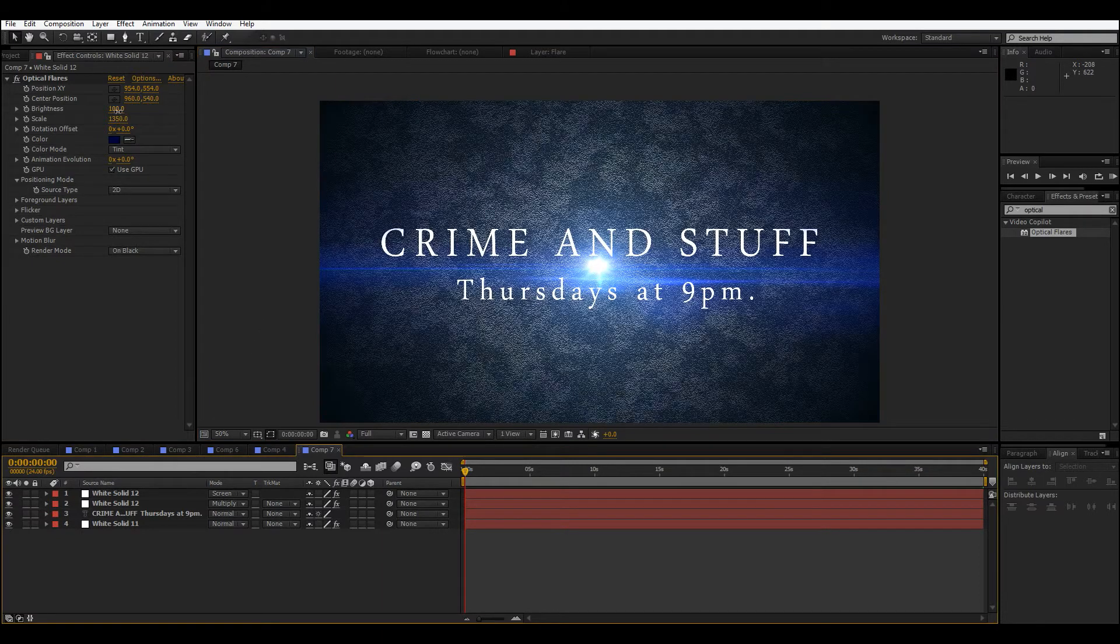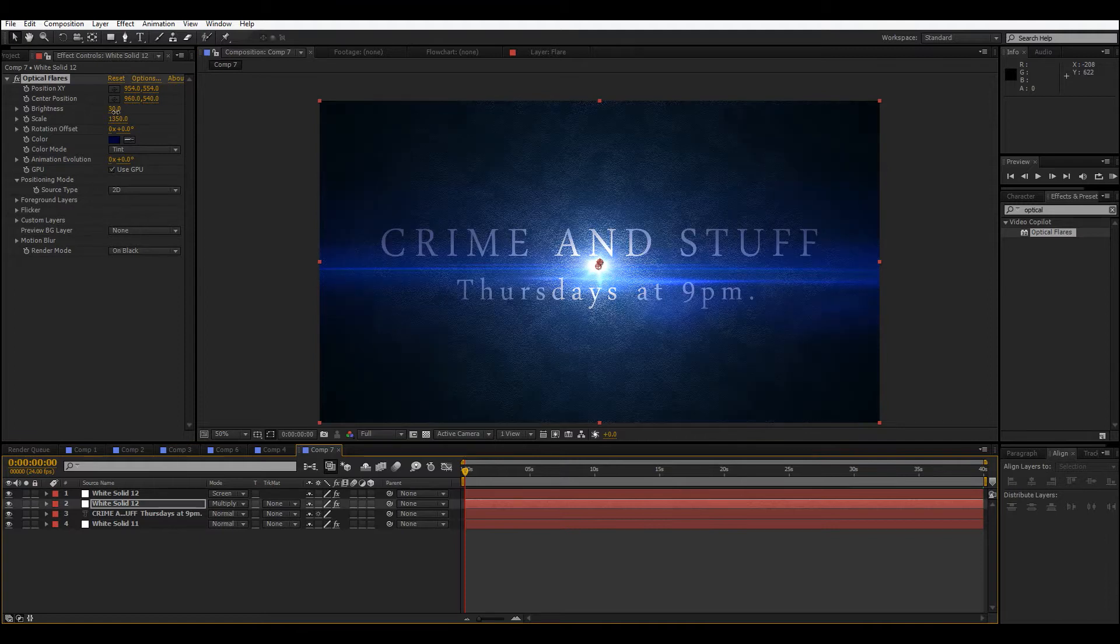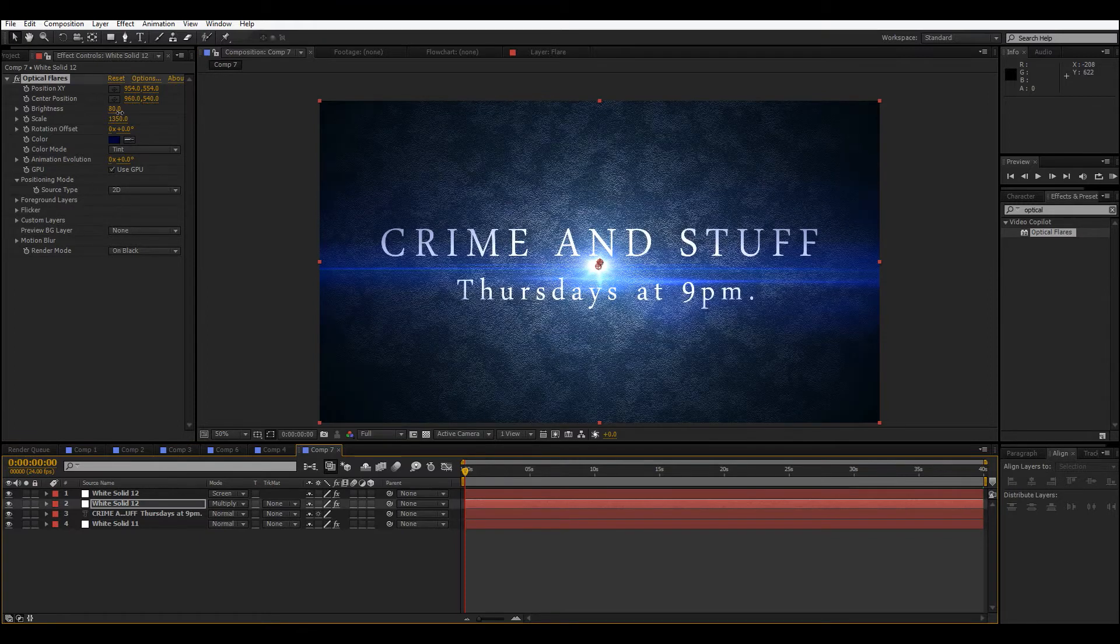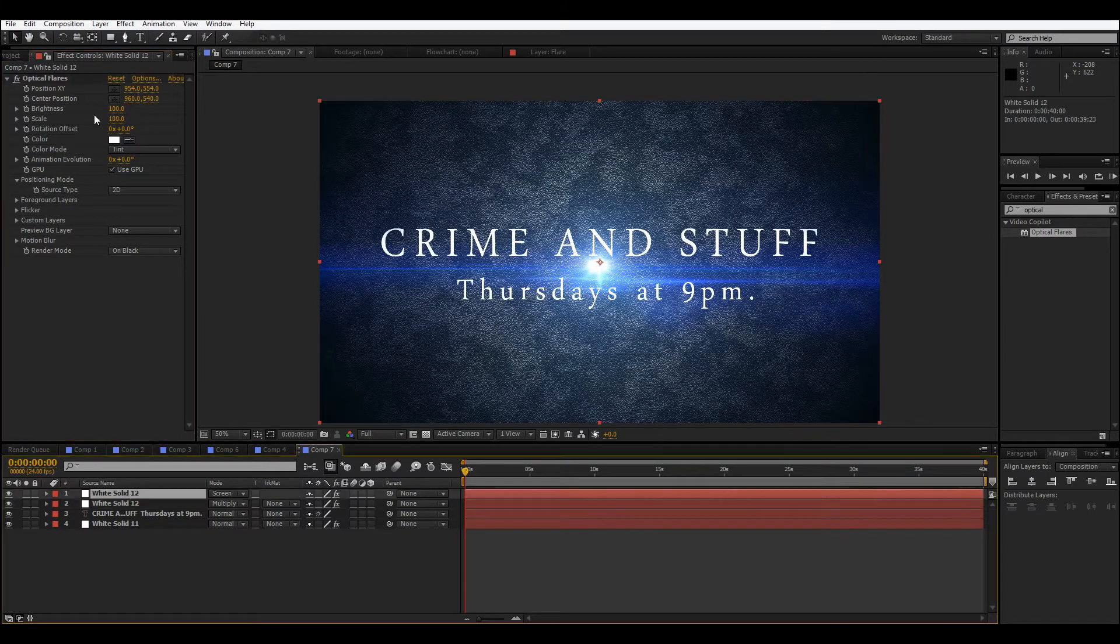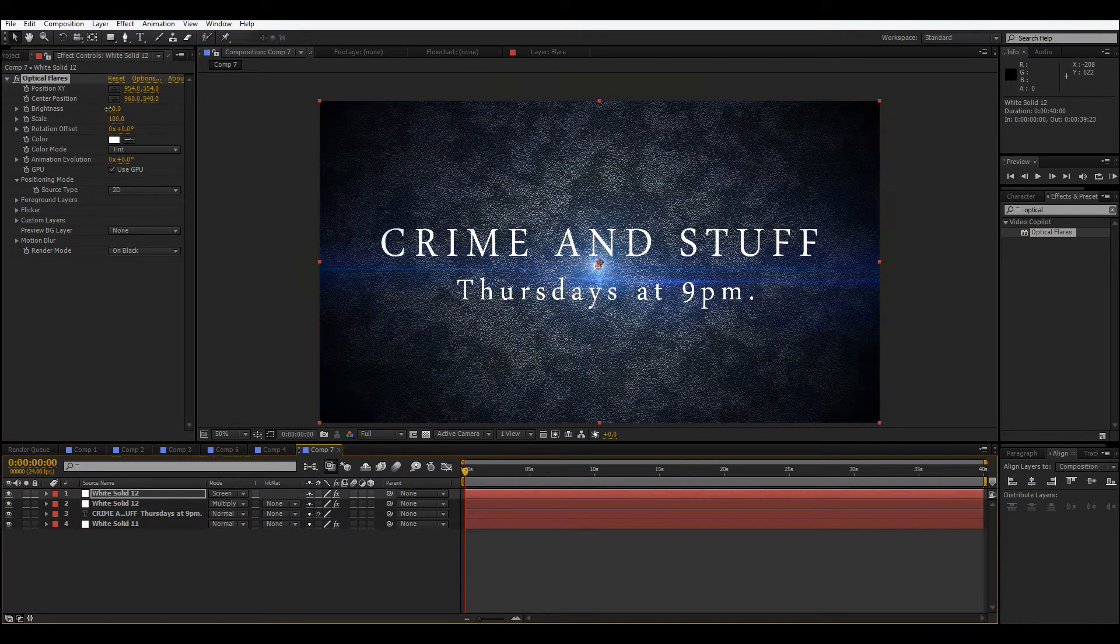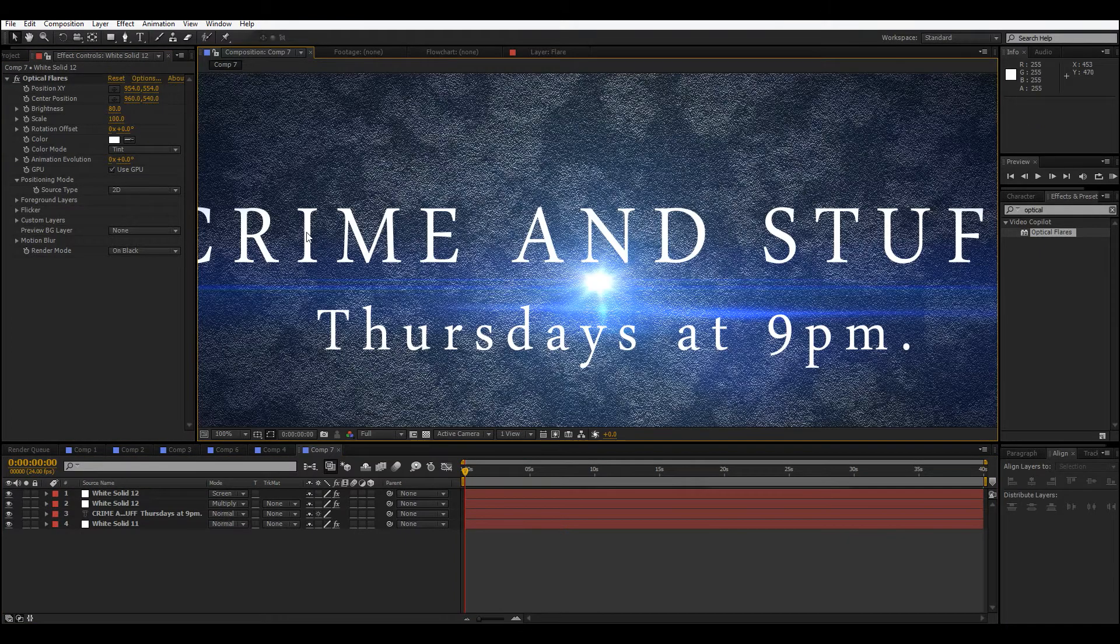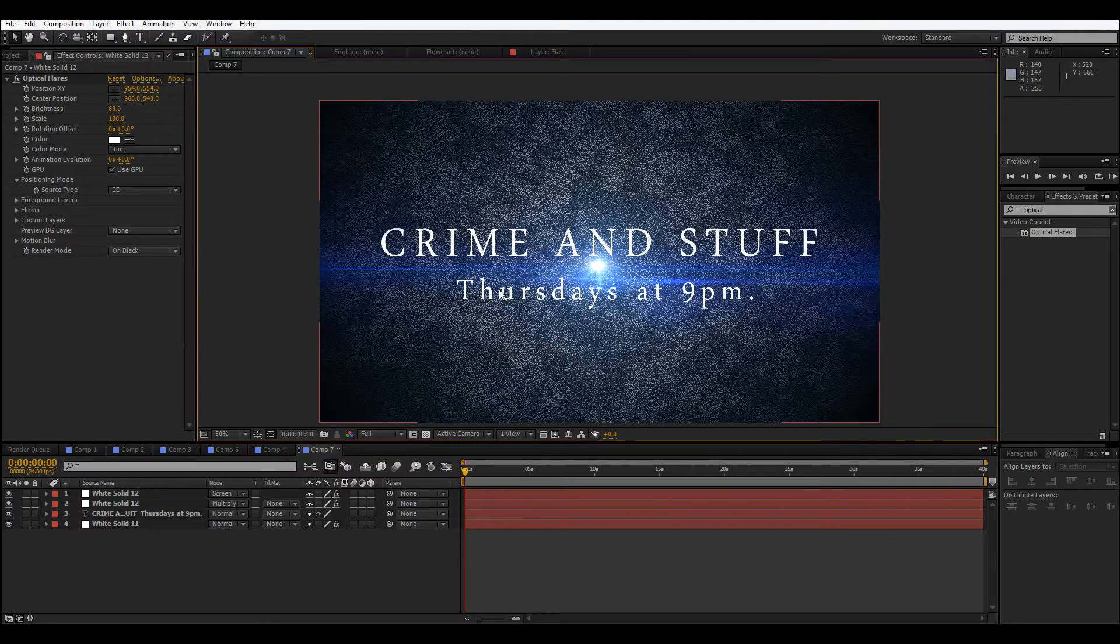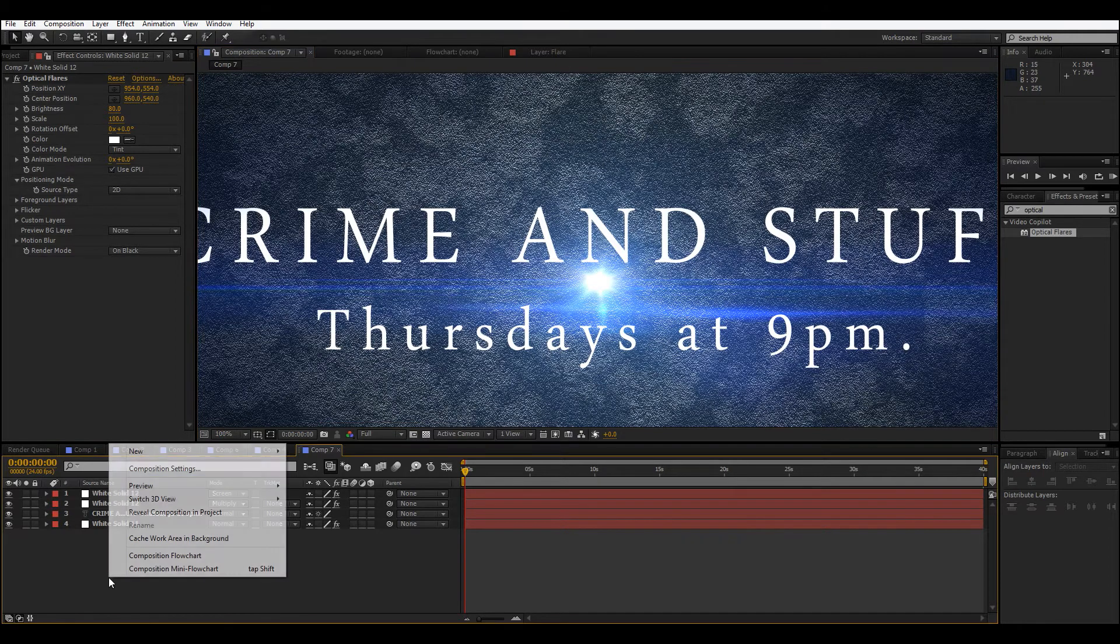Now we can turn back on our top lens flare. This one, we can turn down the brightness. Oh, I'm still affecting the bottom one. This top one, we can just play with the brightness a little. And now, we're pretty close to done.